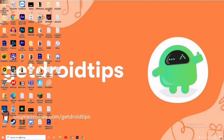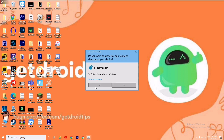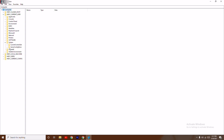Next, search for Registry Editor and open it. The first solution: click on HKEY_CURRENT_USER, then from here click on System.